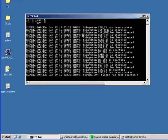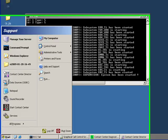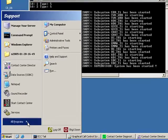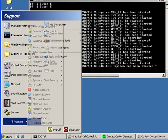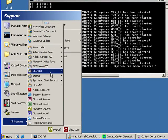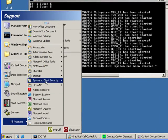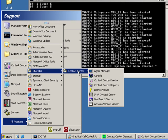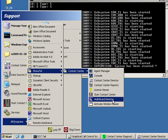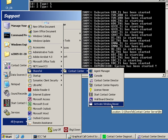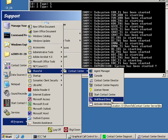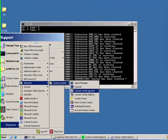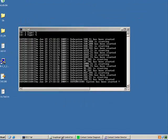So the first thing we're going to want to do is go to Start, Programs, SureTel, Contact Center, and here are the various interfaces to the system. We're going to bring up the Contact Center Director, which I already have loaded.